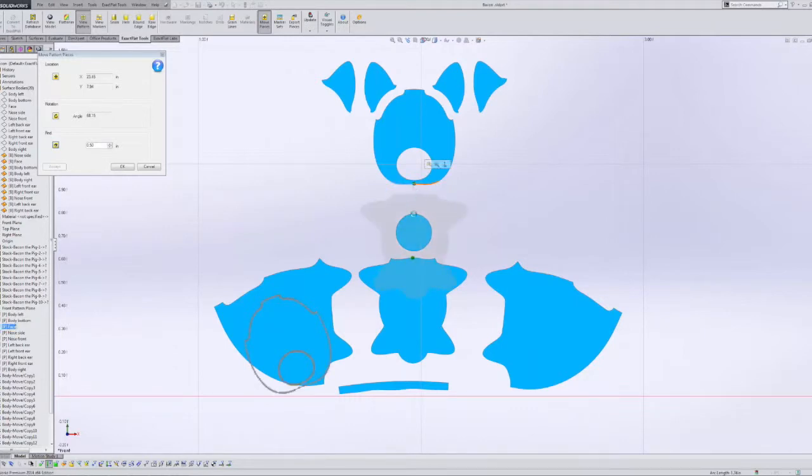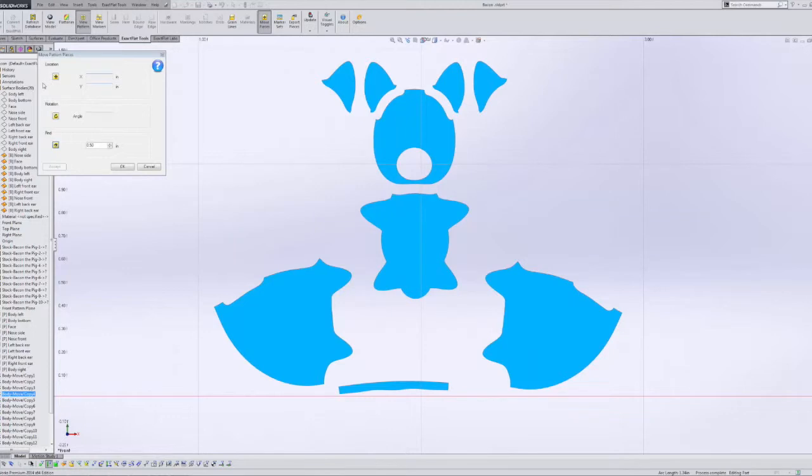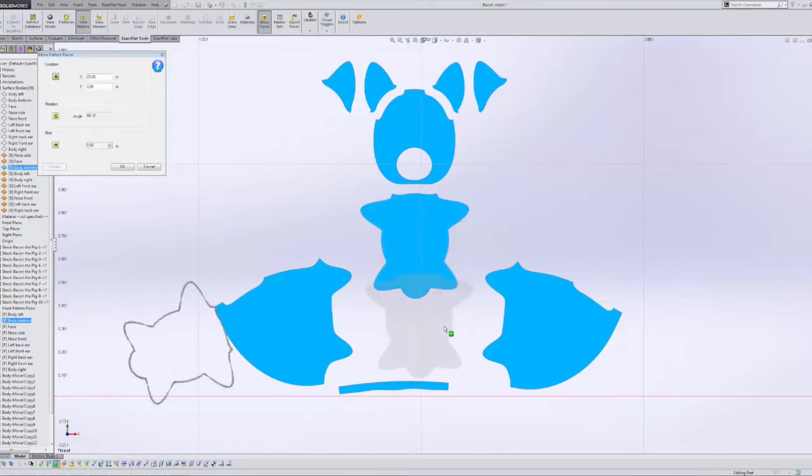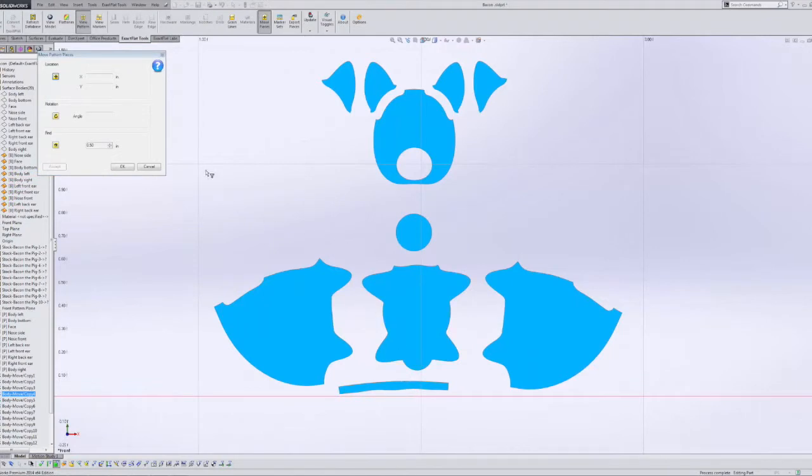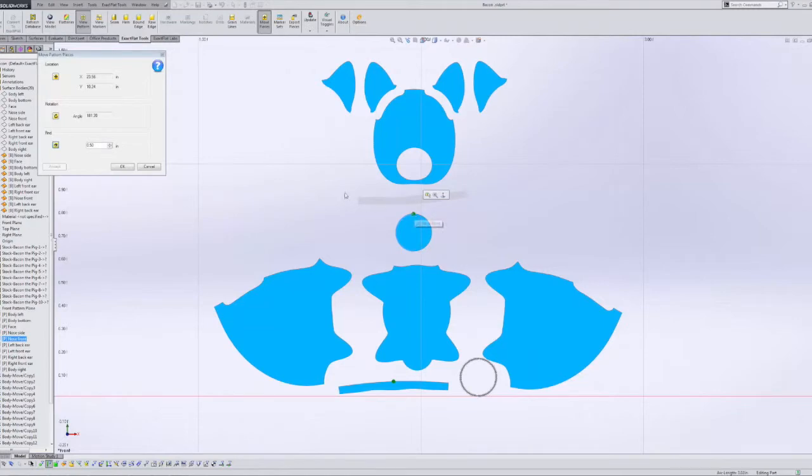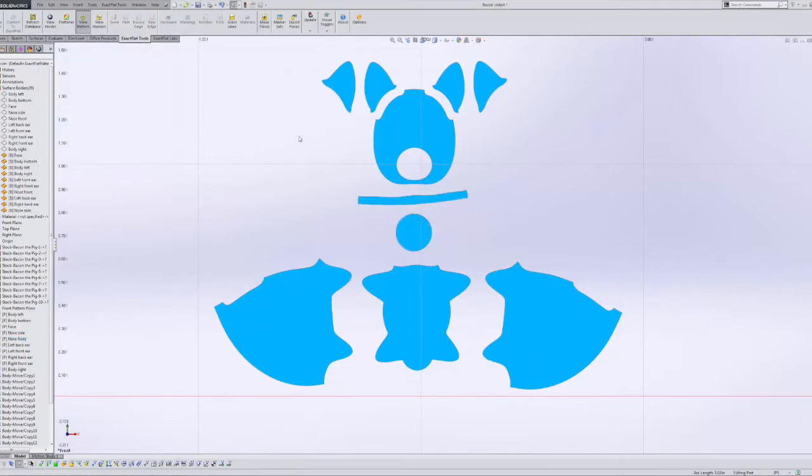And that is the belly of the pig sewn under the head. So we'll just move that down. There we go. And we'll put the tip of the nose in place. There we go. That's the side of the tip of the nose actually.